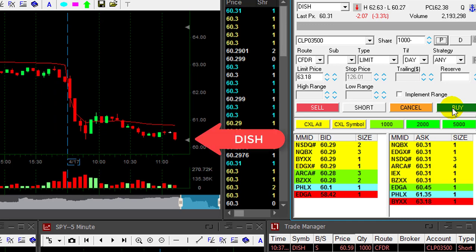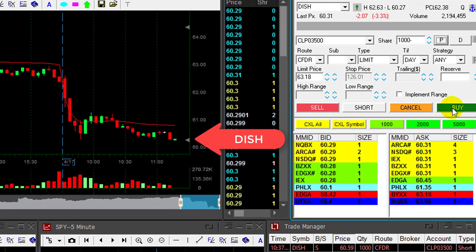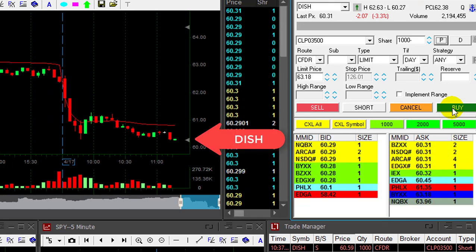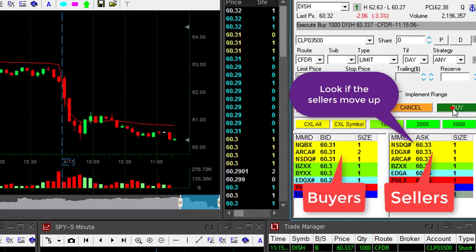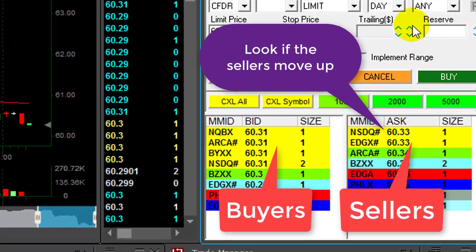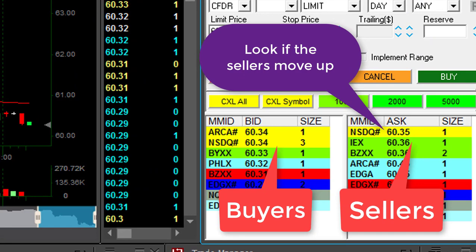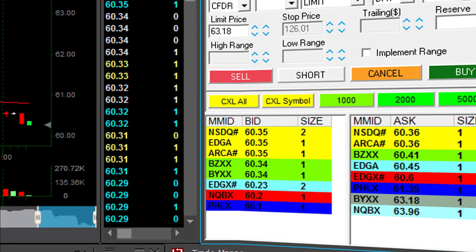DISH did well — 30 cents. Again, any pullback, watch the buyers and the sellers. Sellers at 31, 33 — now you click the button. Buyers and sellers, don't watch the chart. Nice trade in DISH.